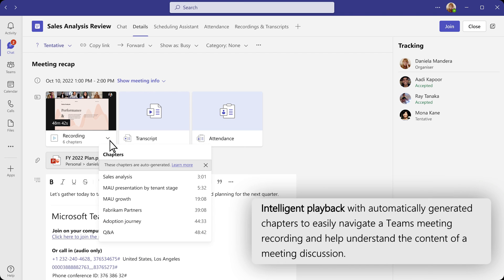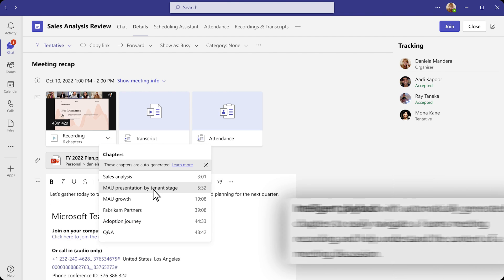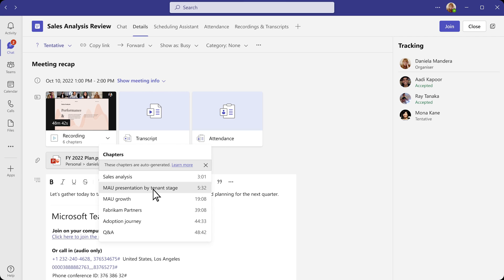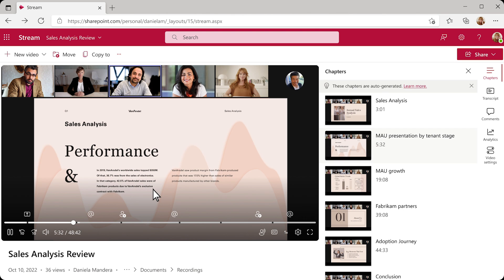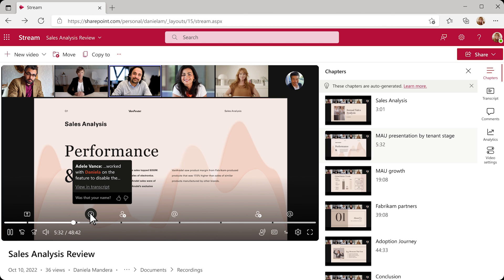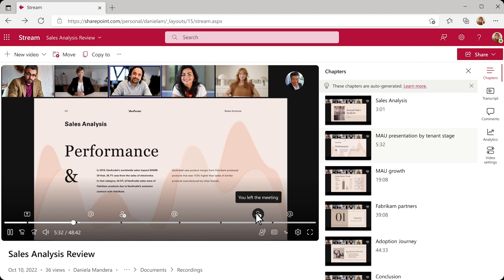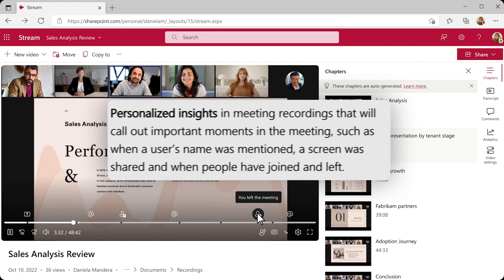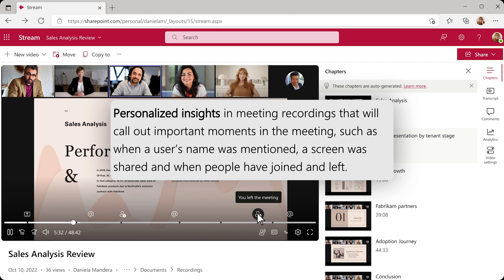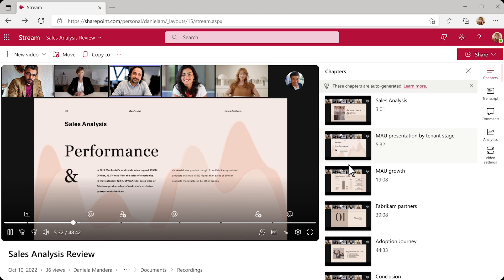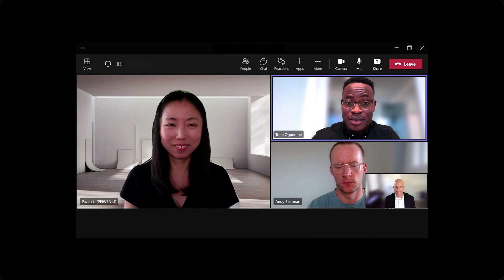They've got another ability in Premium called intelligent playback which will automatically generate chapters to easily navigate a Teams meeting recording and help you understand the content of the meeting discussion. Again, super useful if you're somebody that is tuning into a webinar and you might want to skip across all the developer stuff and go straight to marketing. You'll also have personalized insights in meeting recordings that will call out important moments in the meeting such as when a user's name was mentioned, a screen was shared, and when people have joined and left.